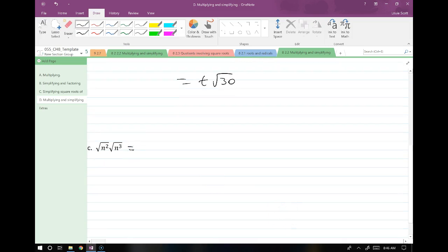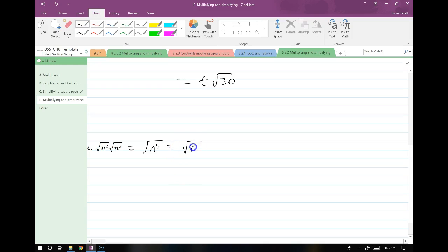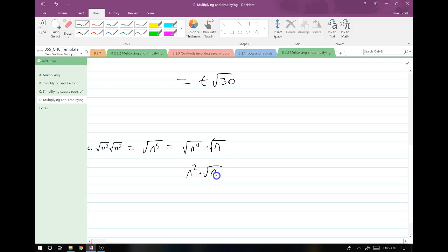Next example: root n² times root n³. We combine them to give us root n to the 5th. We split this up into root n to the 4th times root n. That allows us to simplify root n to the 4th. In the end, we get n squared times root n.